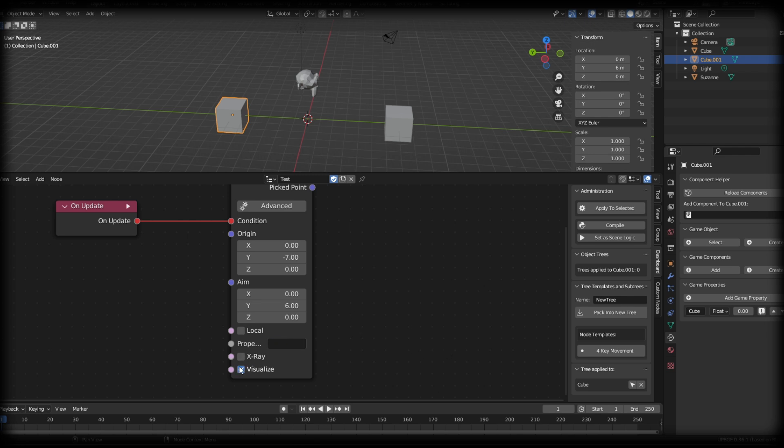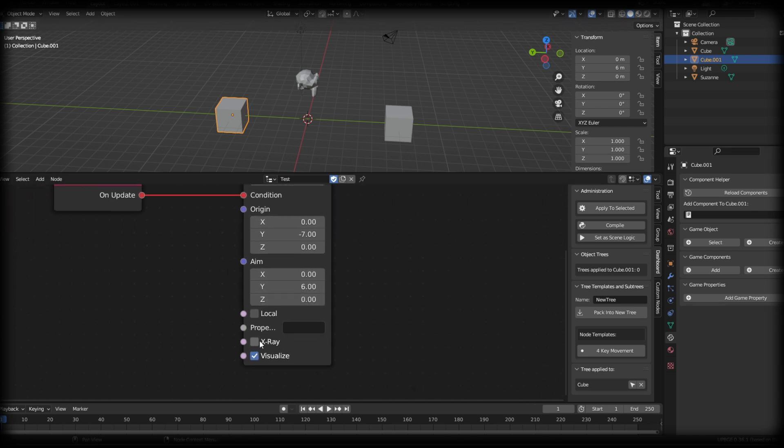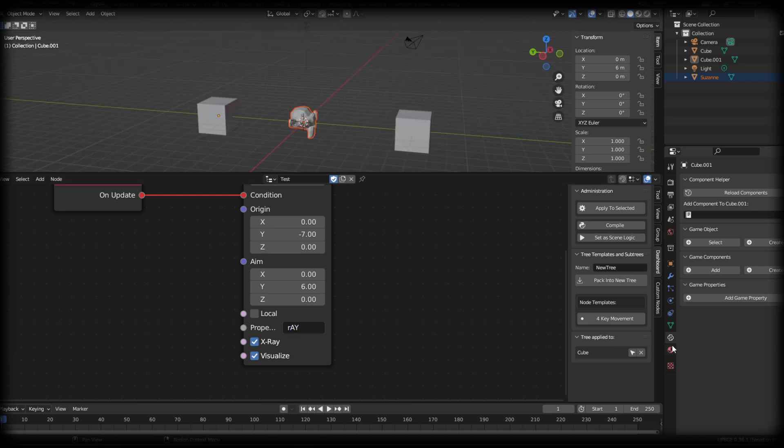Whenever this is blank, this will basically mean the raycast will interact with any object in the scene. So what does x-ray mean? So if we come in here and I'm just going to get rid of this property and I hit x-ray. So let's give this a property and we'll just call it ray.